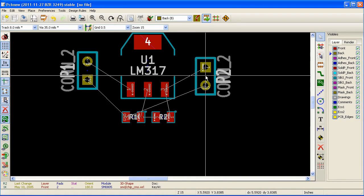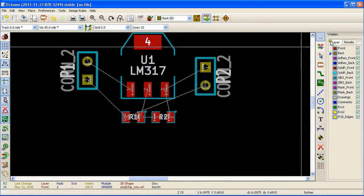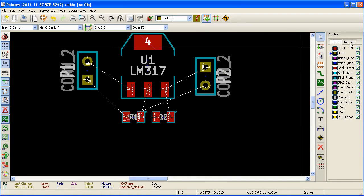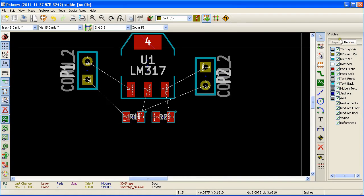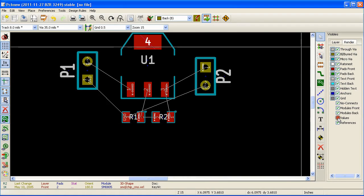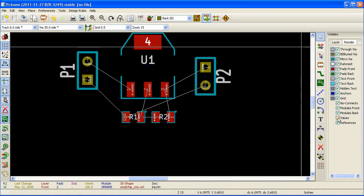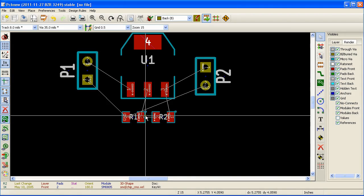You can unclutter the text by going to the render tab and unselecting the values checkbox.